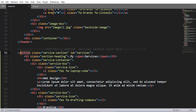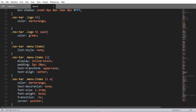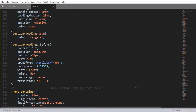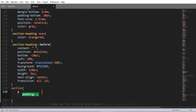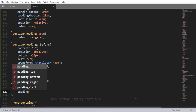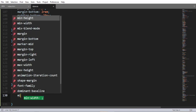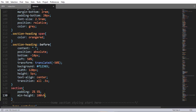Now let me add color white. Save and refresh — that is pretty nice. Using the section element selector, let me add color, section padding 2% from top and bottom and 5% from left and right, and min-height 100vh.